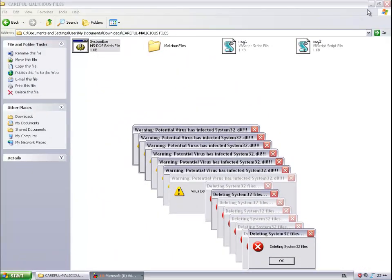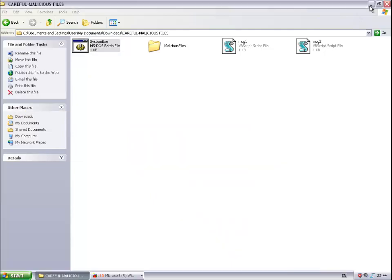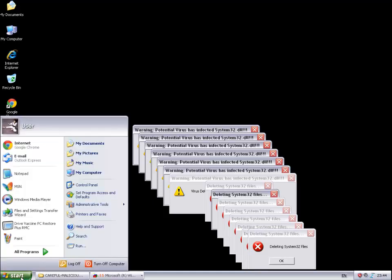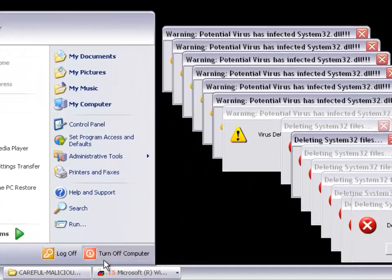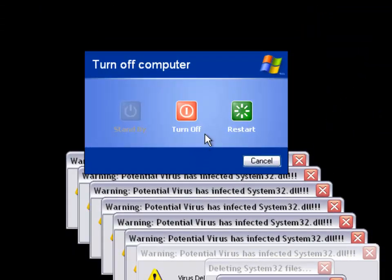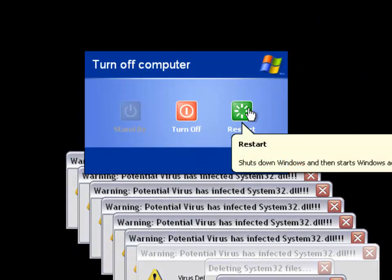It even destroyed my desktop wallpaper. This is a potentially dangerous virus. If you do not have protection for your system to back out of all these changes, I have Drive Vaccine, so I'm just going to go ahead and restart my system.